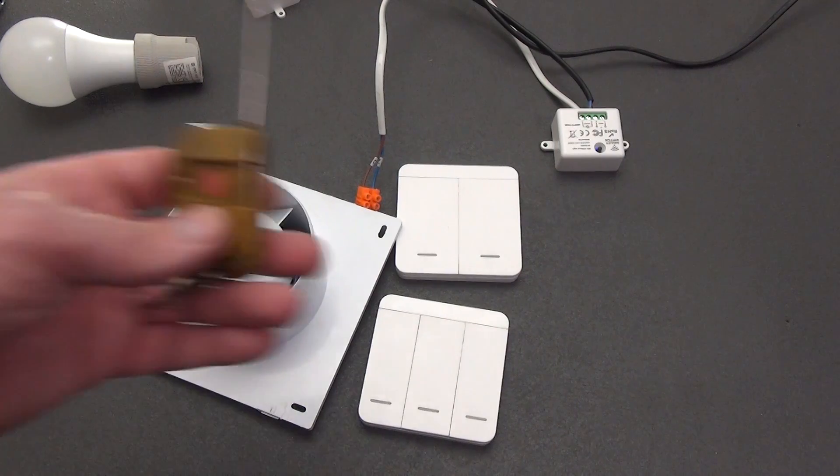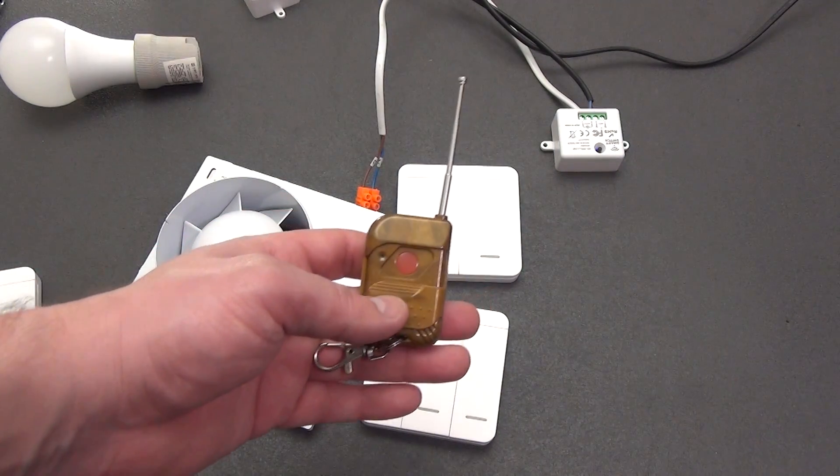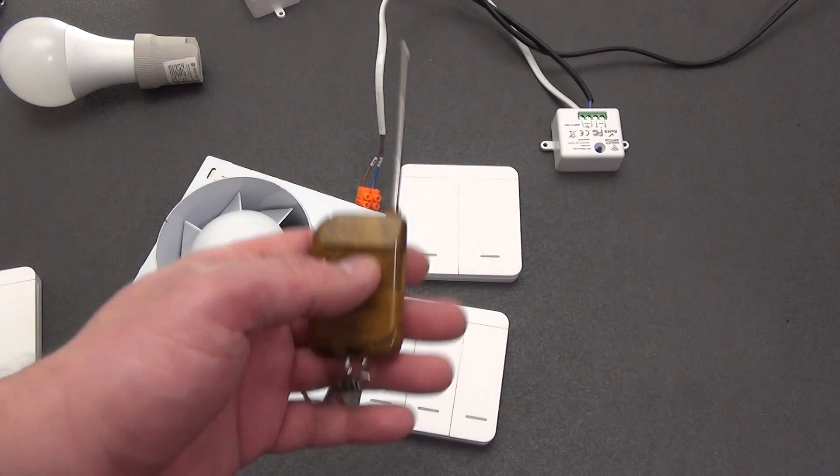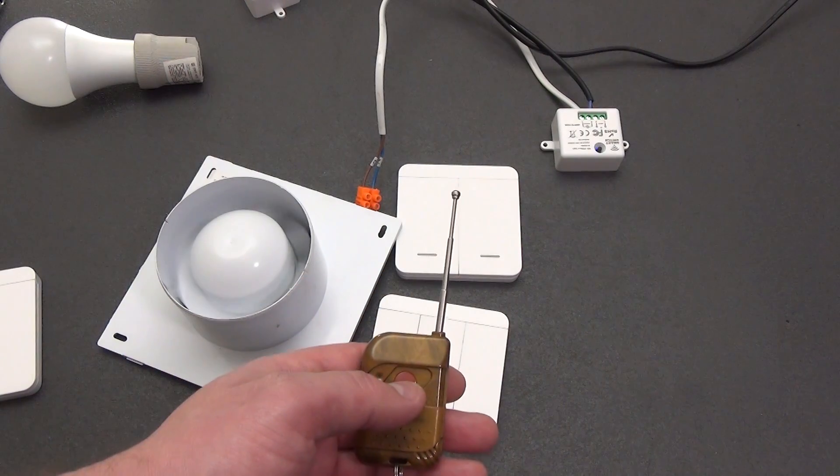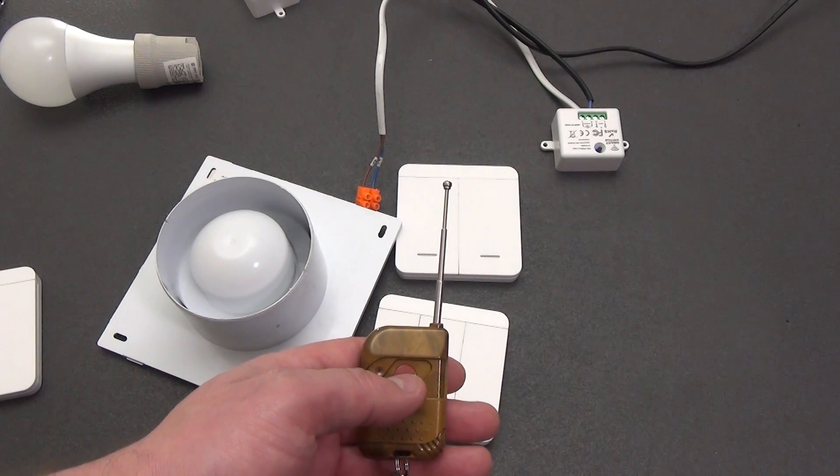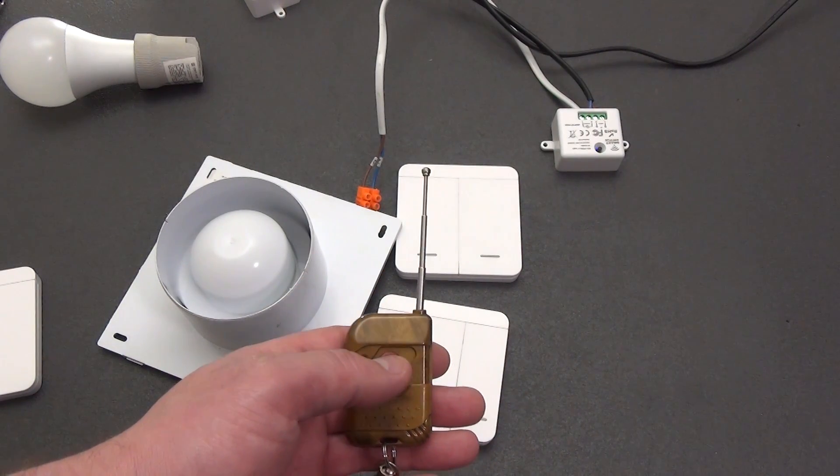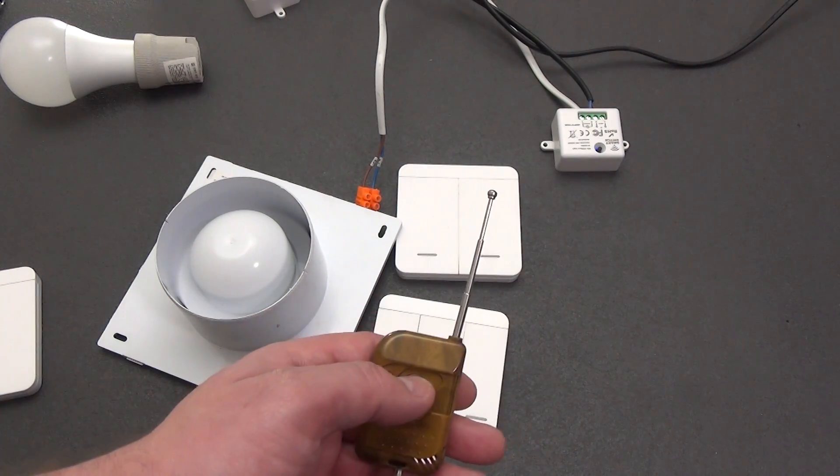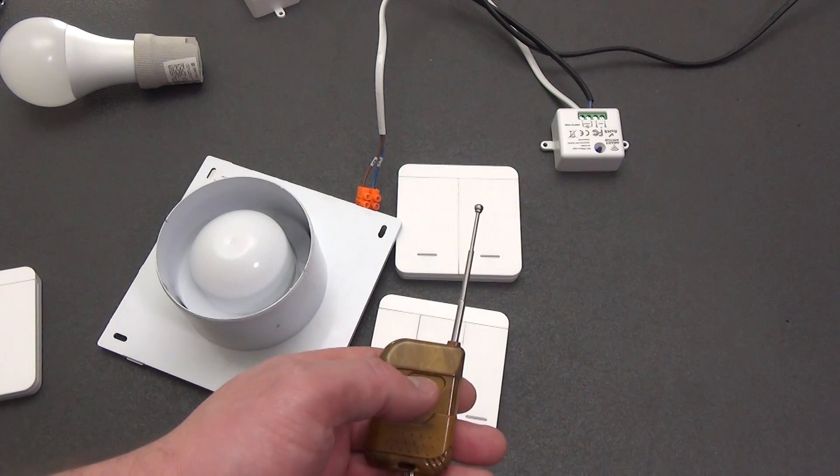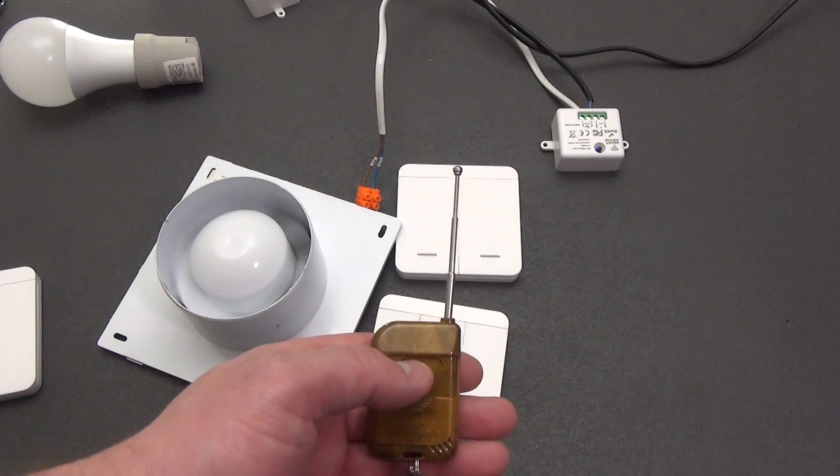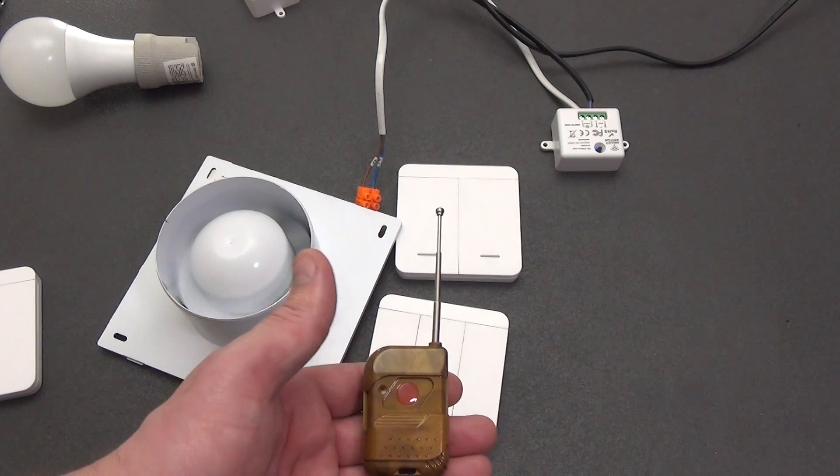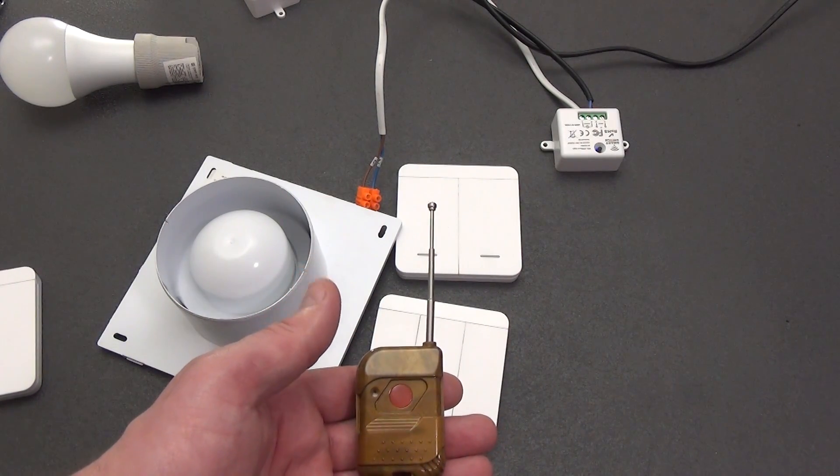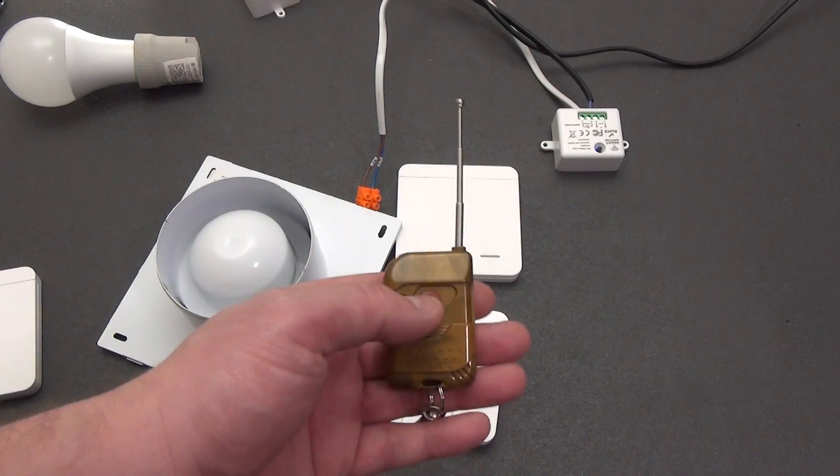In addition, you can connect not only a switch to the relay, but also almost any remote control that operates at a frequency of 433 MHz. We switch to pairing mode and click on the remote control. And now a gate remote control can control the lights in your garage or under your house.